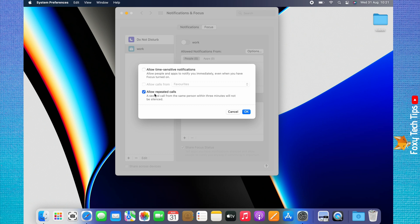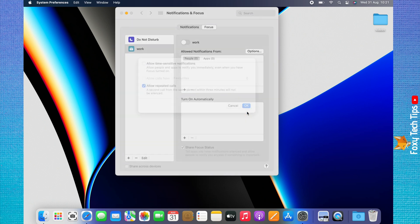You can choose whether you would like to allow repeated calls in your focus mode. If you check this box, when someone calls twice within a three-minute period, their call will come through instead of being silenced. Click OK to save your choices.